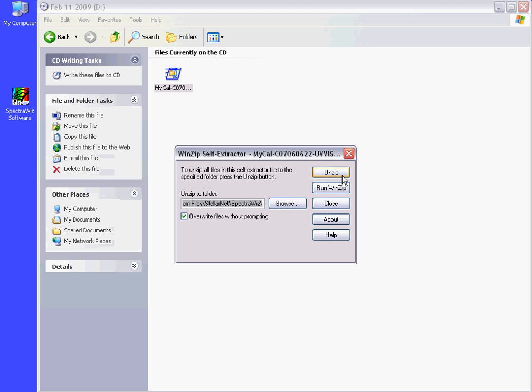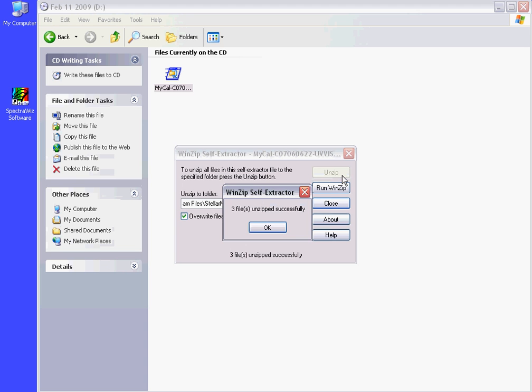You will be prompted to unzip the files to the SpectraWiz software directory. Three files will unzip successfully.